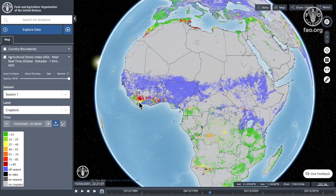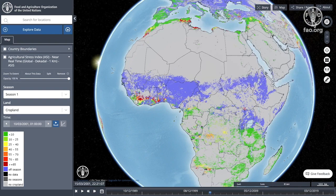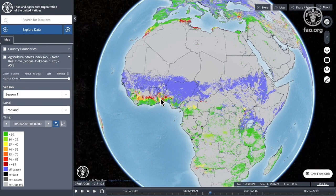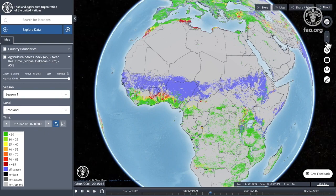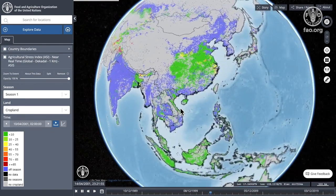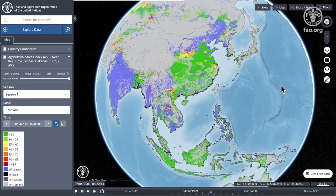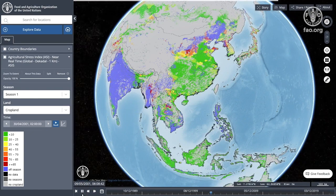We can also click on the map itself and get information about that specific area. Staying with time, we can also play it as a video. If I play here, the map will start to update — you can see it changing as time updates, with the days going by. Let me change to a different part of the world. You'll see that the map is updating, giving us an idea of the evolution in this particular dataset.